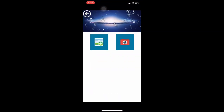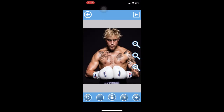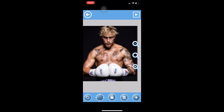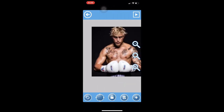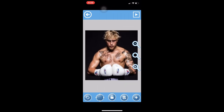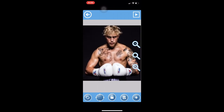Once it's downloaded, open it up. From there you can either choose to take a picture or choose one that's already on your phone. For this example, I'm just going to choose this picture of Jake Paul that I got off the internet. You can zoom in or out depending on what your picture looks like.